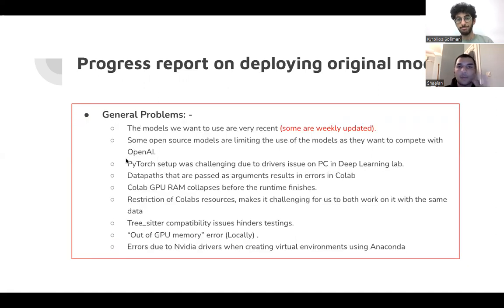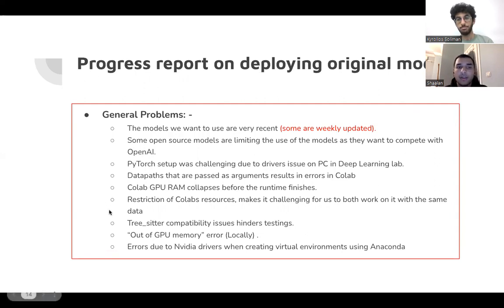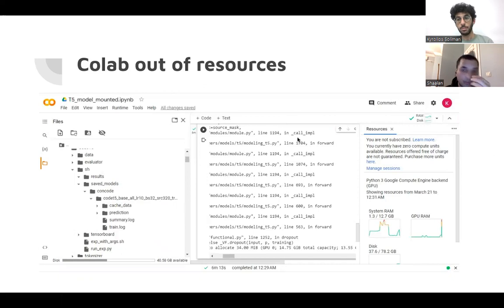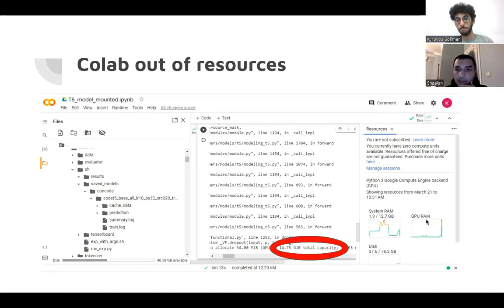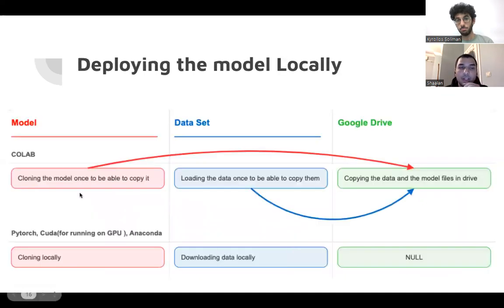And then these are the general problems we faced. The models, this is a very recent problem, so the state-of-the-art is quickly updated. PyTorch setup was actually very challenging. The Colab GPU RAM and other resources were running out. So this is an example for the Colab running out of resources. As you can see here, Colab provides 15 GB RAM, and this is 14.75, and that is actually a shame. So we had to deploy it locally.